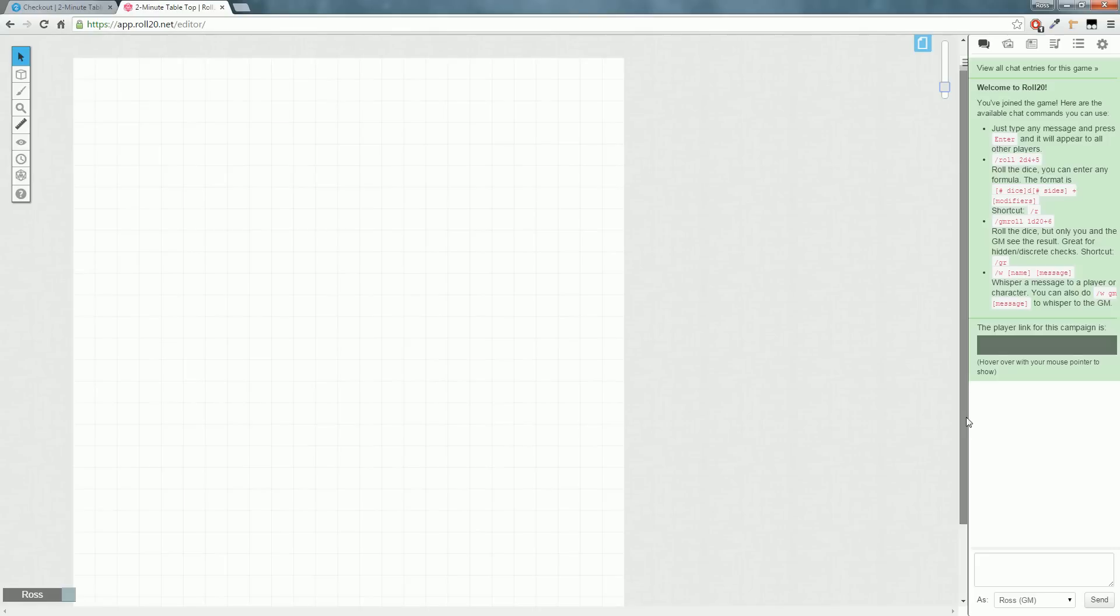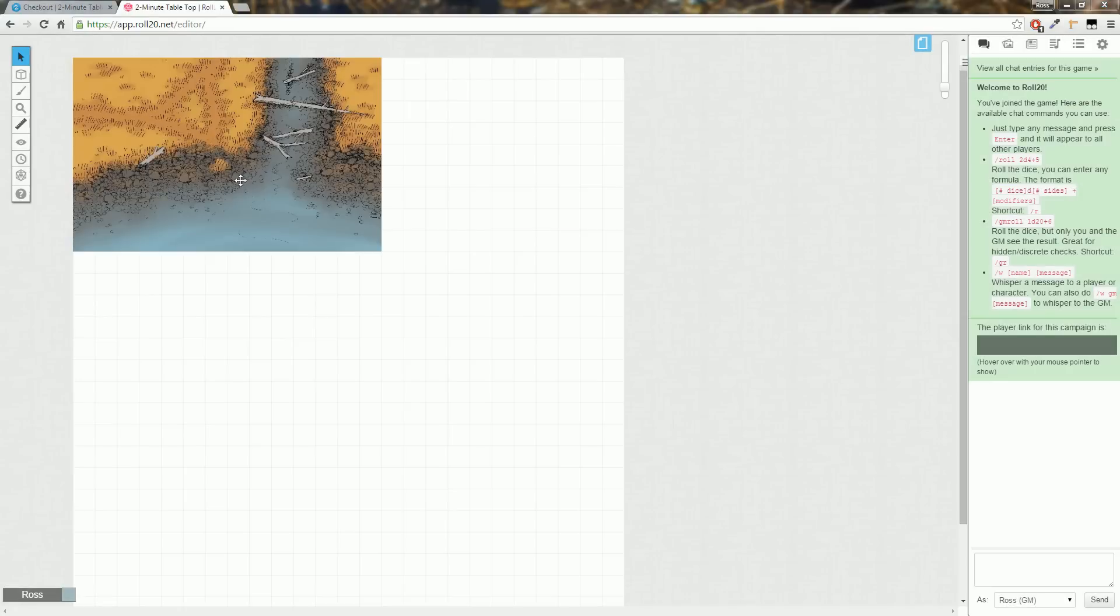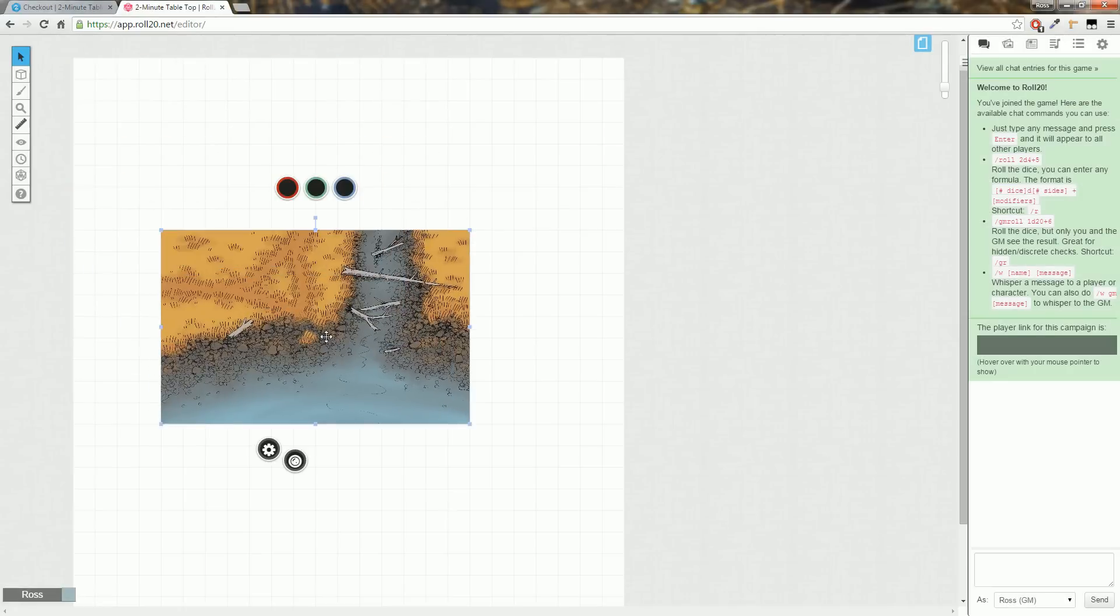Now if you play on Roll20, you need only drag and drop the JPEG onto your virtual tabletop, and once it's uploaded, resize the map as you wish and move it to the map and background layer.